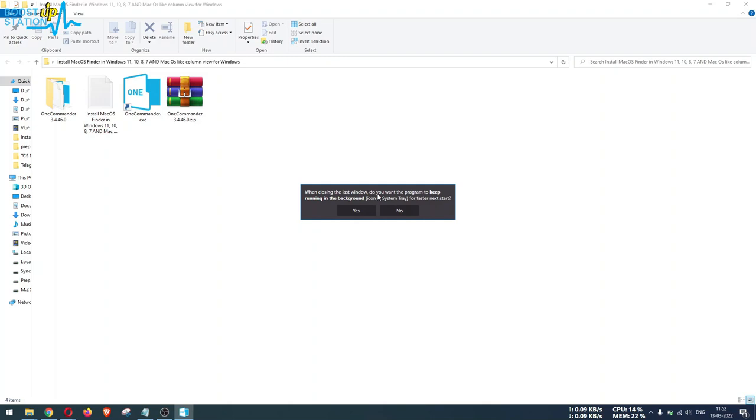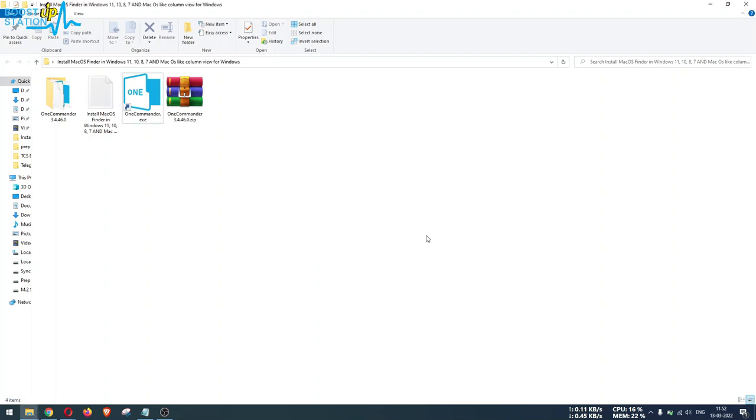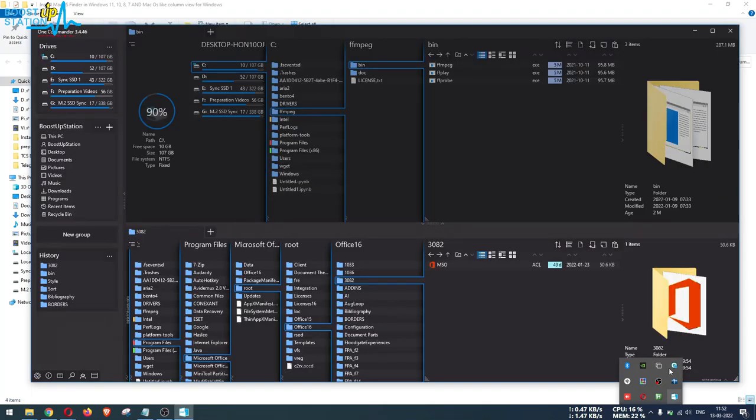If you want to run the program in the system tray, it means running in the background. Just click on Yes because it will be a faster rerun of the same program. Click OK, and here we have it running in the taskbar right here.